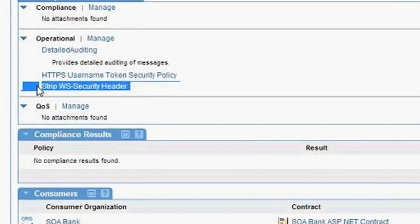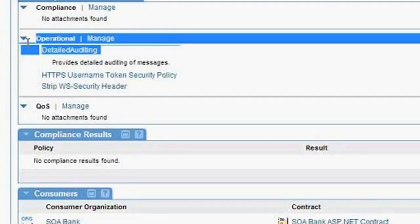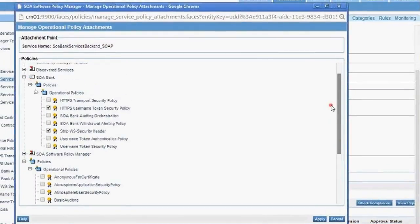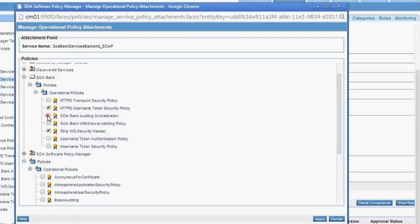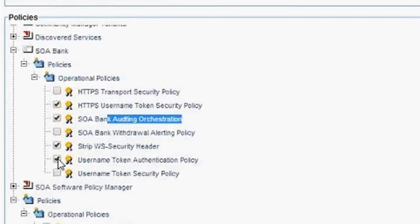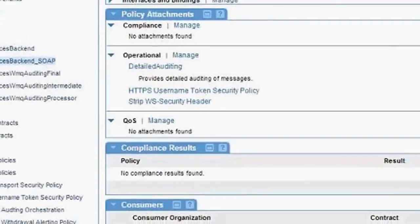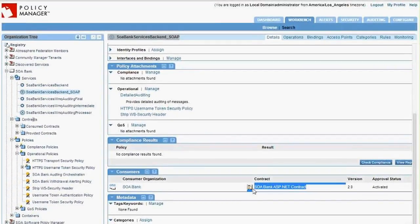Services is where it all comes together. Every service you need to expose — an account balance service, a purchase order service, whatever it is — you define and model it here, and we automatically deploy that service with all its policy and contracts out to the DataPower cluster. What we put together for SOA Bank starts with what we call a physical service — the SOA Bank services back-end, representing something like a WebSphere Application Server or mainframe back-end.